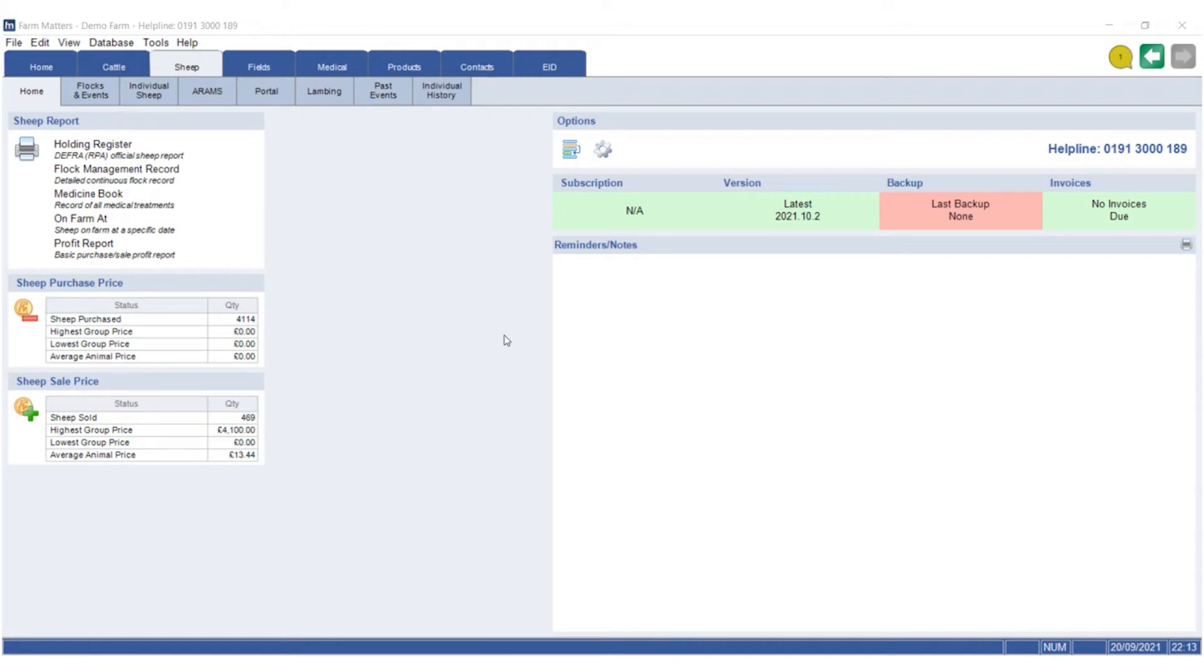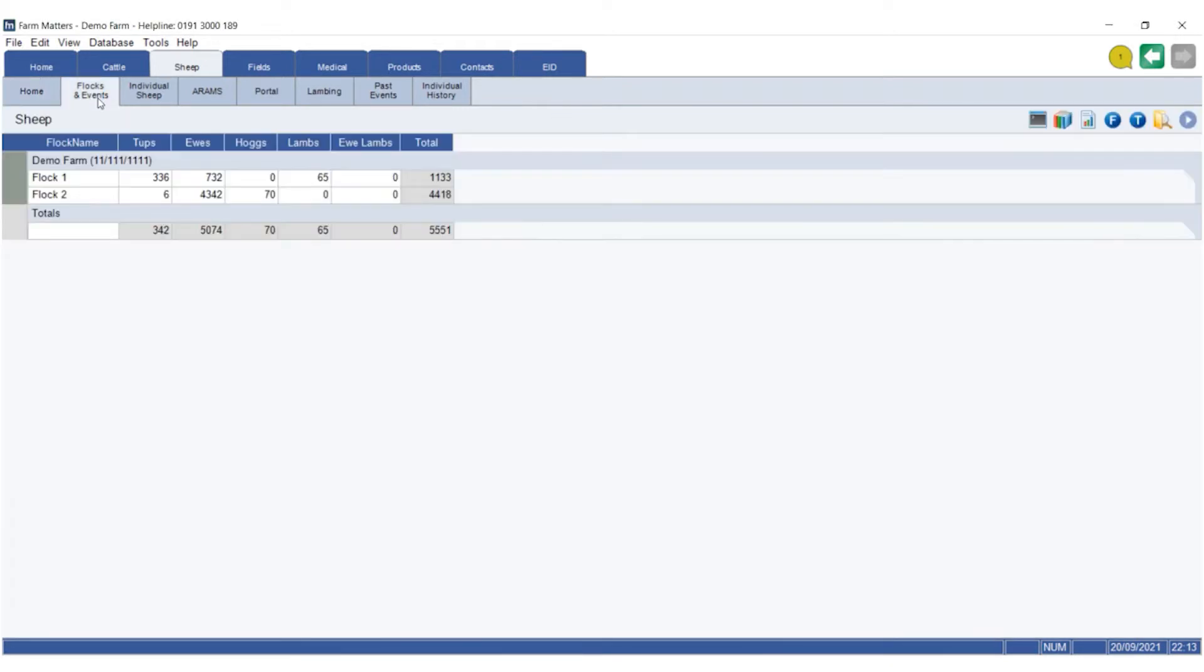This is a quick tip video for all you sheep farmers out there. Should you get a sheep inspection, the most important thing to do is show the inspector where your holding register is, which you can